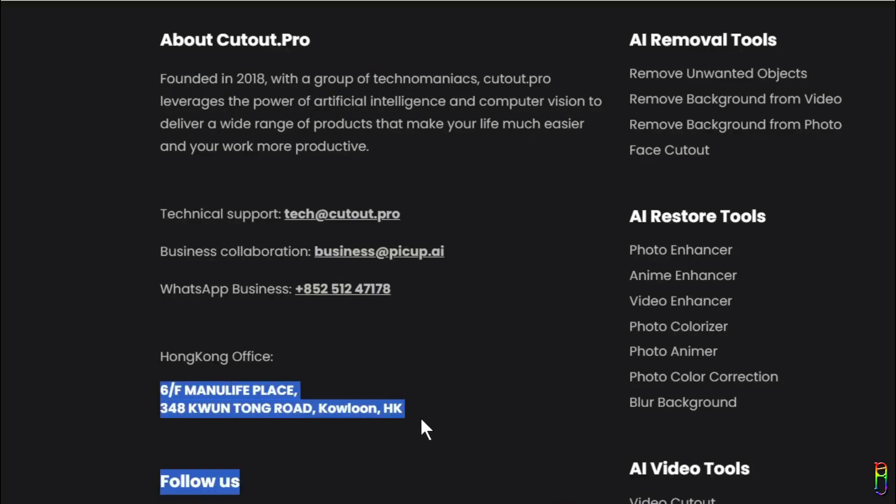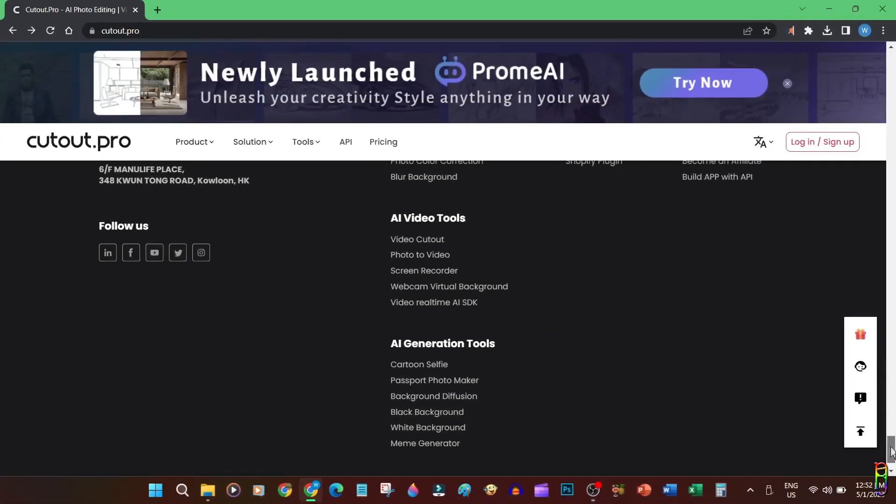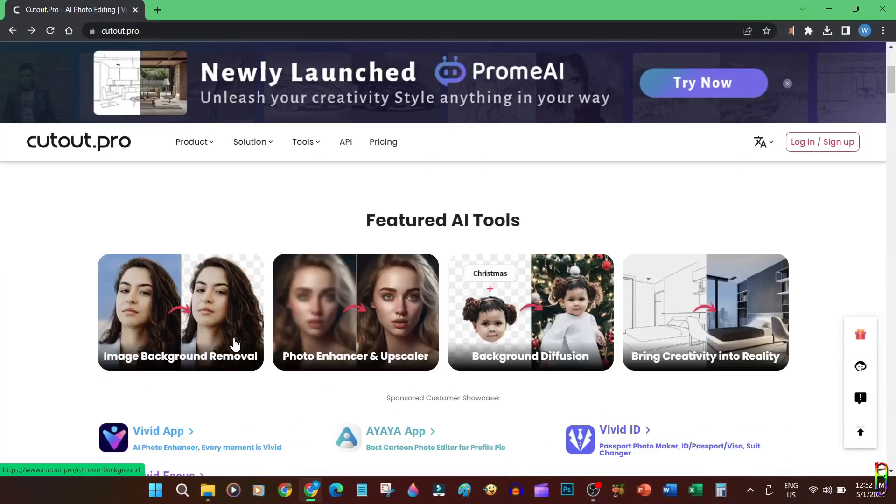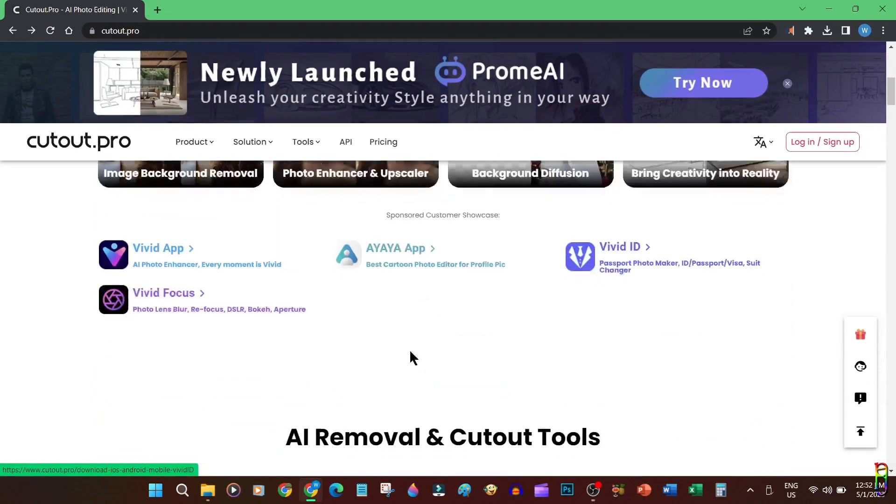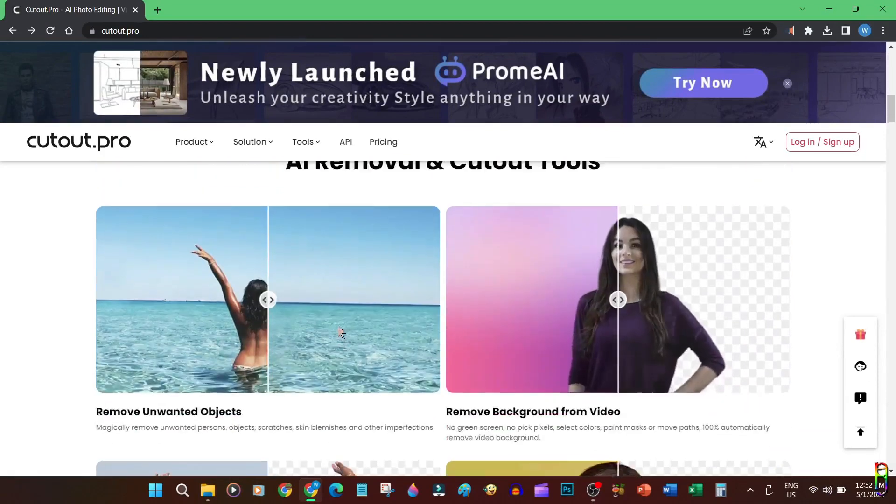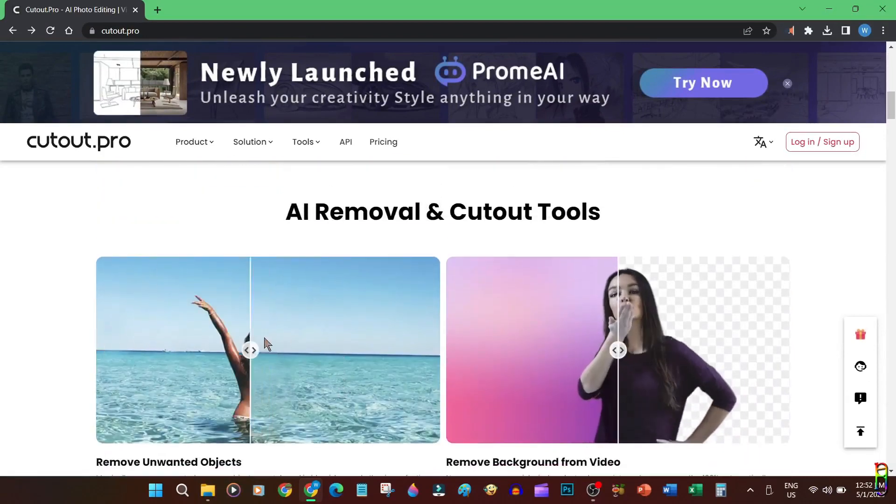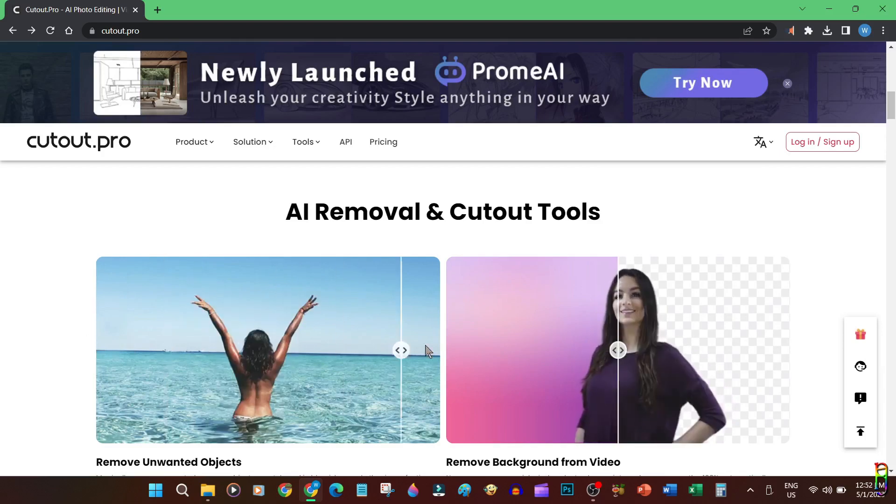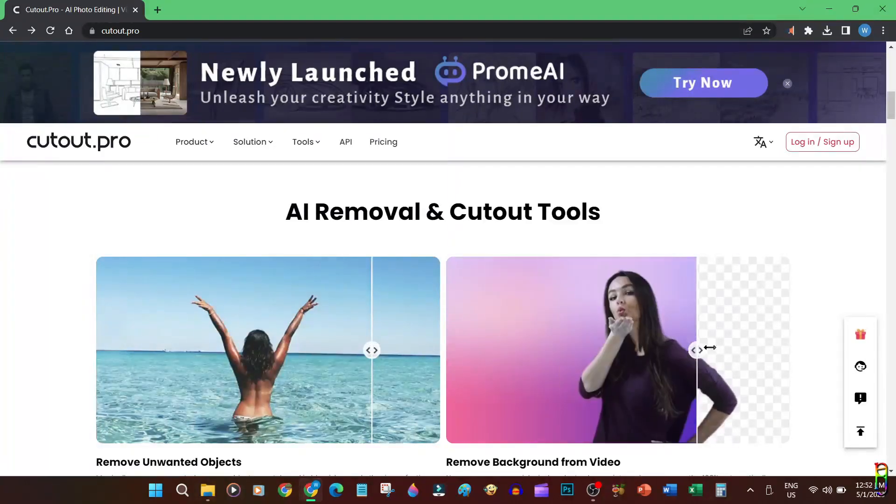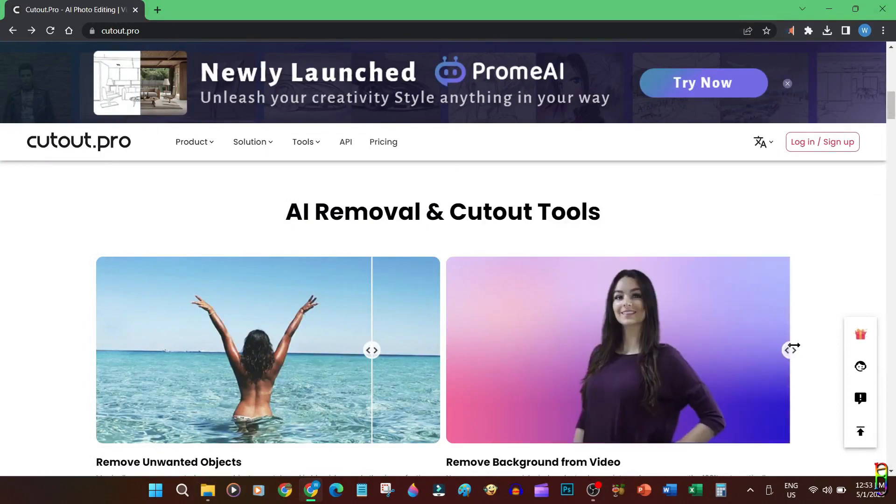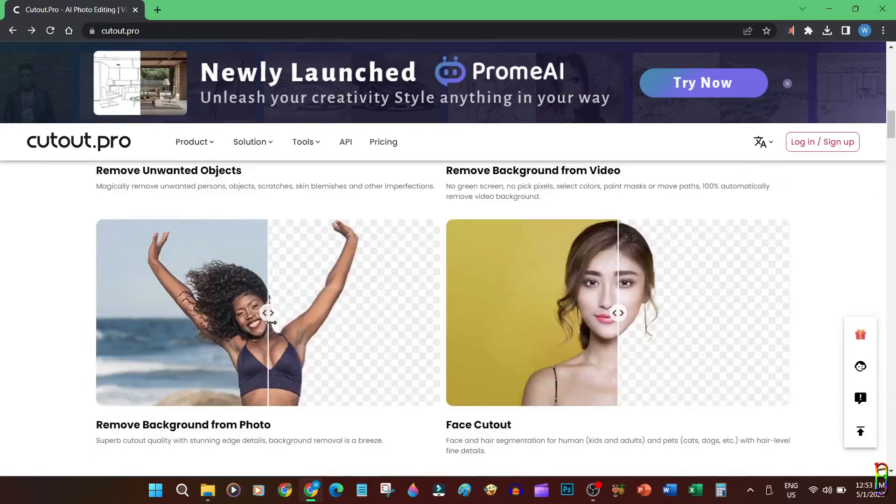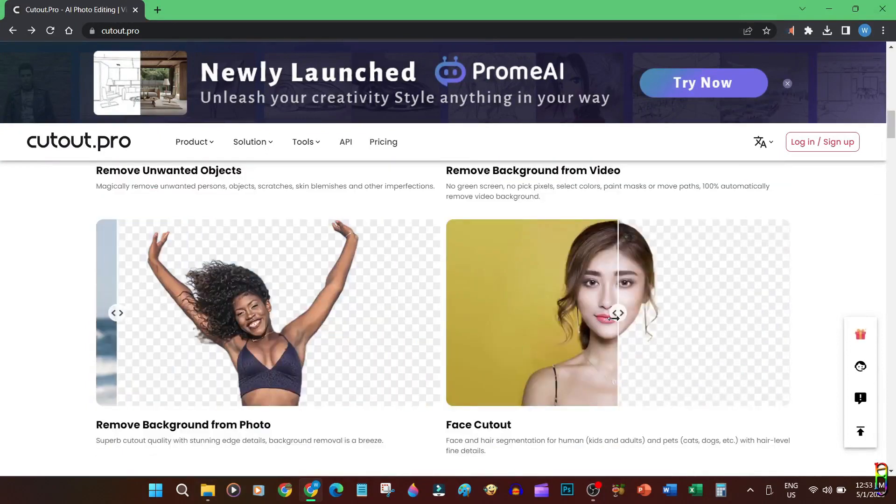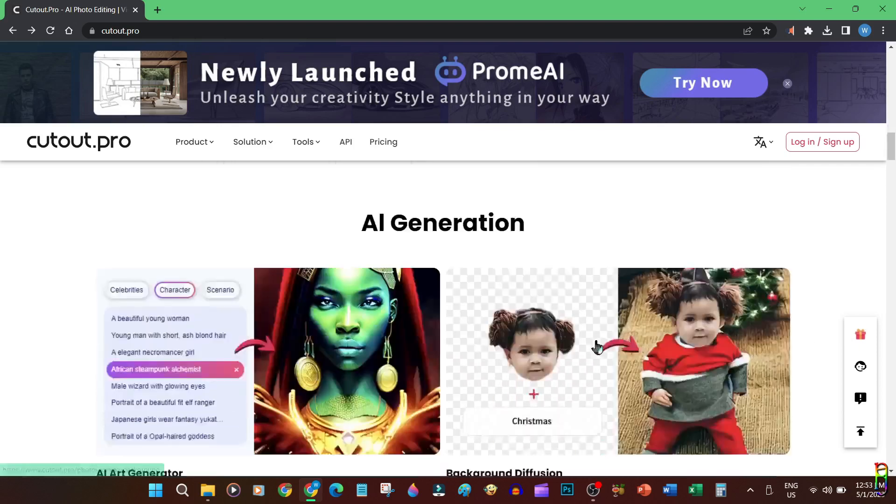You have technical support emails and numbers here, and their head office is from Kowloon, Hong Kong. Above the page you can see the tools they offer. They do AI background removal from images and videos, enhance or upscale photos, background diffusion, and object erasers, which is pretty much a common thing now. Video background removal is also something that you can get from Filmora 12 or CapCut, as well as picture background removal and face cutout features.